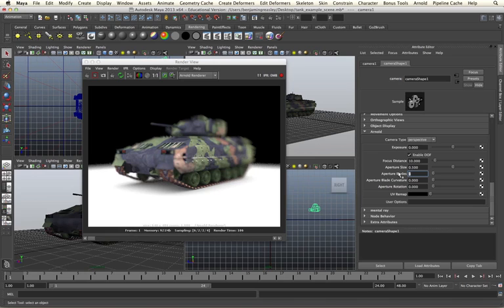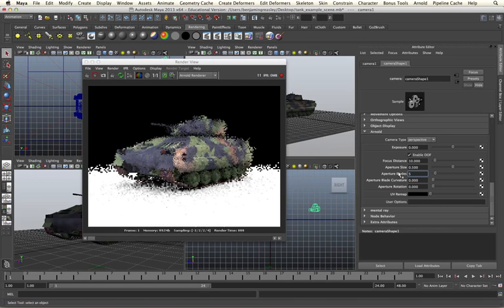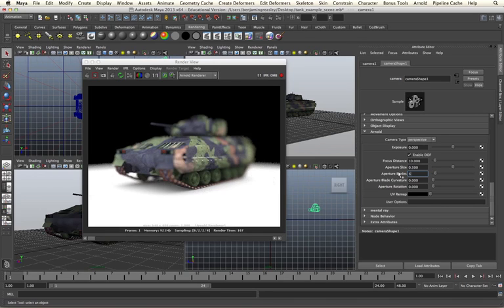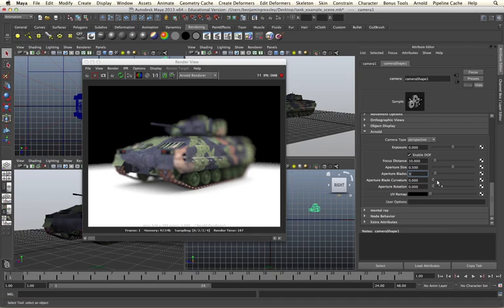If I change this to five, I will then get five-sided highlights in the out of focus areas of my shot. I can also use the aperture blade curvature to curve each of these blades and the aperture rotation to change the rotation of each of the blades as well.